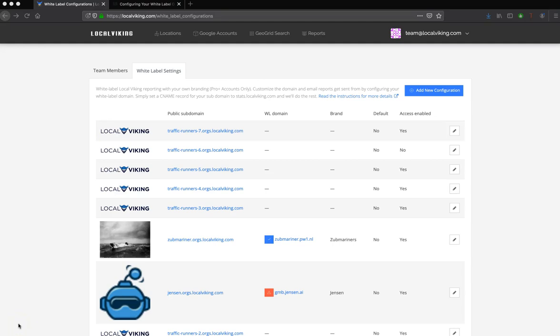Let's take a quick look at LocalVikings White Label Reporting. To get started, White Label Reporting is only available to ProCounts and above.